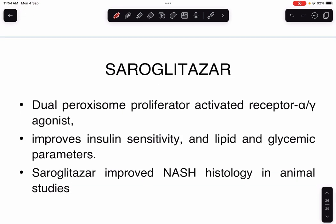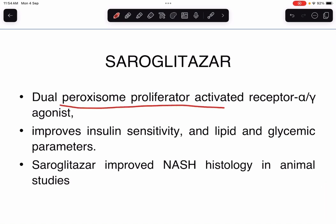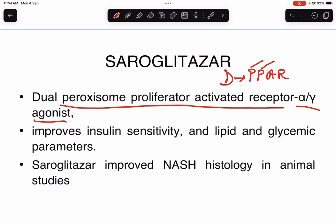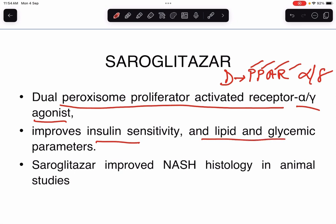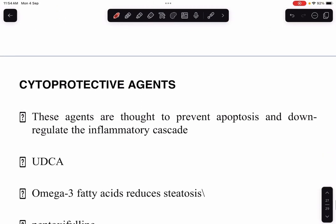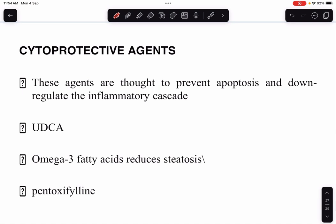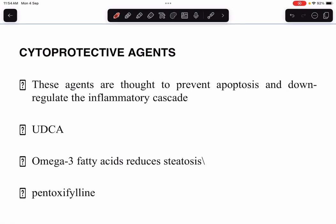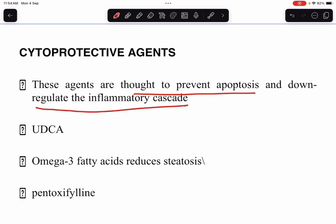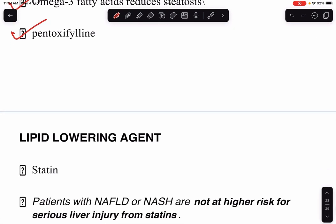Ceruglitazone is a dual peroxisome proliferator-activated receptor (PPAR) alpha and gamma agonist. It improves insulin sensitivity and lipid and glycemic parameters, and has improved NASH histology in various studies. Cytoprotective agents such as ursodeoxycholic acid, omega-3 fatty acids, and pentoxifylline can also be used — they are thought to prevent apoptosis and down-regulate the inflammatory cascade, with omega-3 fatty acids reducing steatosis.